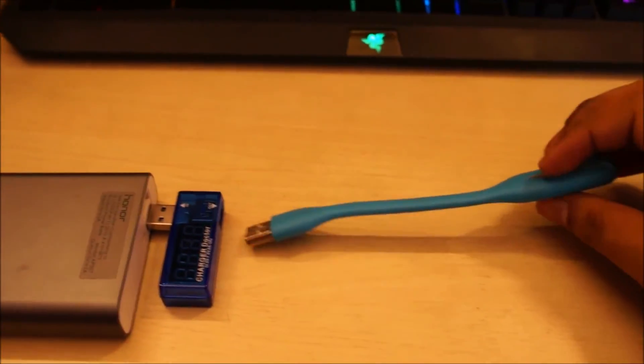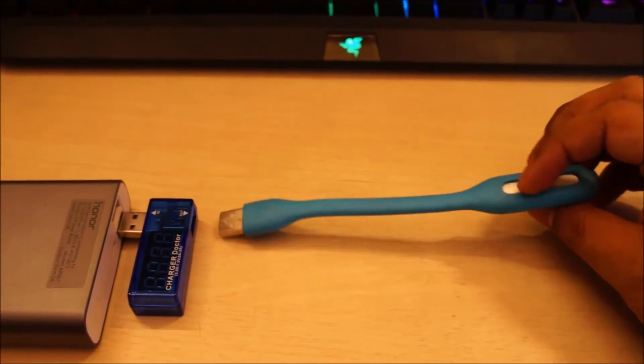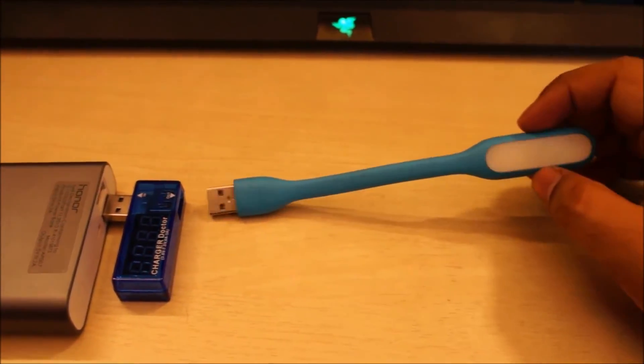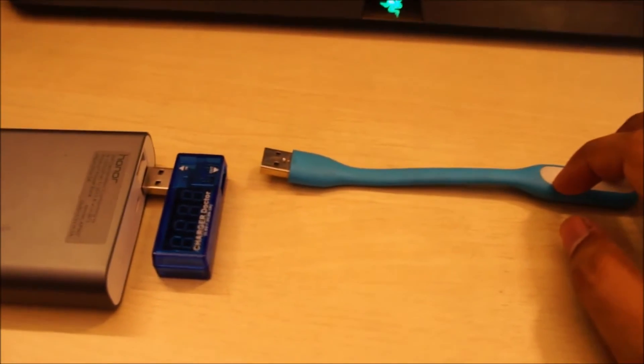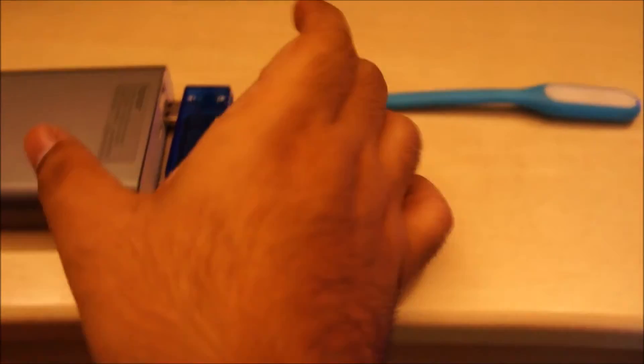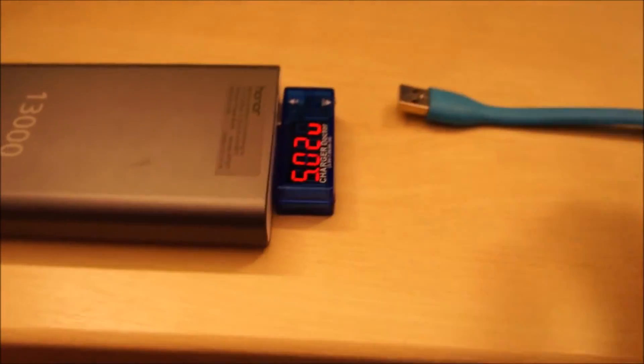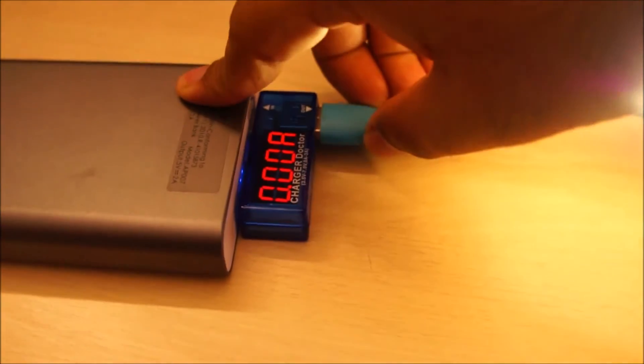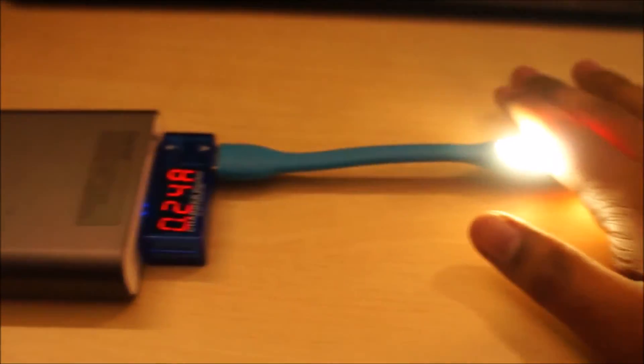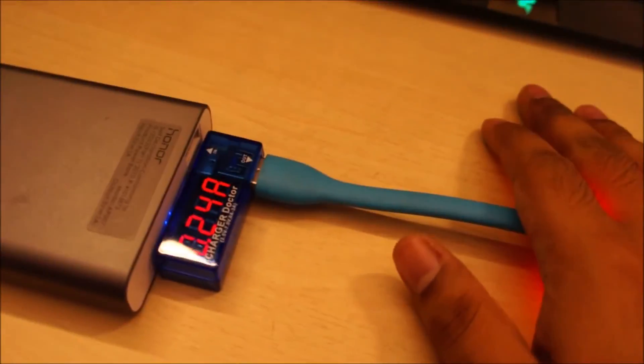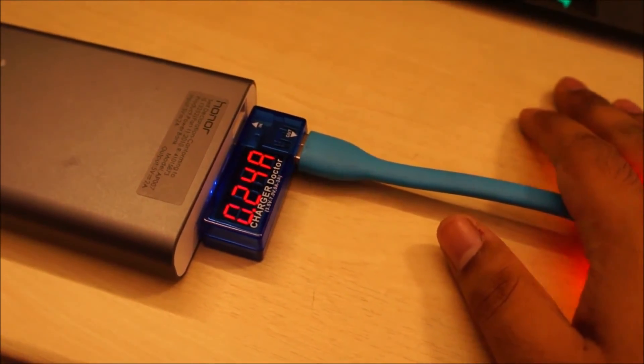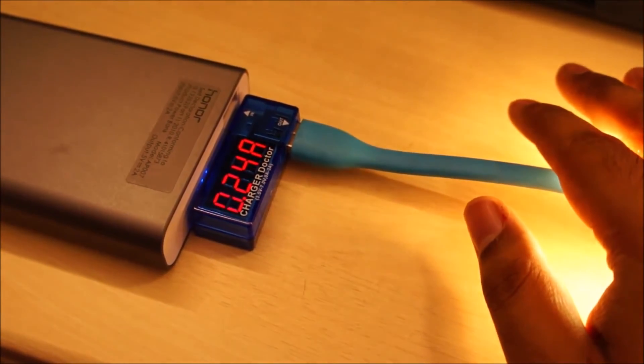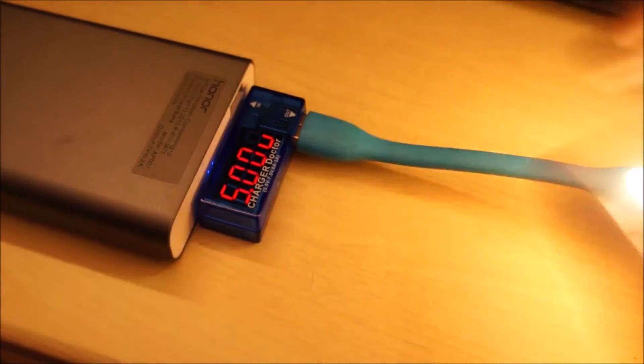So let's see how much current this little Xiaomi LED, the USB LED light draws. So this one is rated for about 1 watt. So let's see how close this thing is to that number. There we go. Ooh, it's pretty bright. So it's drawing about 0.24 amps at 5 volts. Yeah, at 5 volts 0.25 amps.